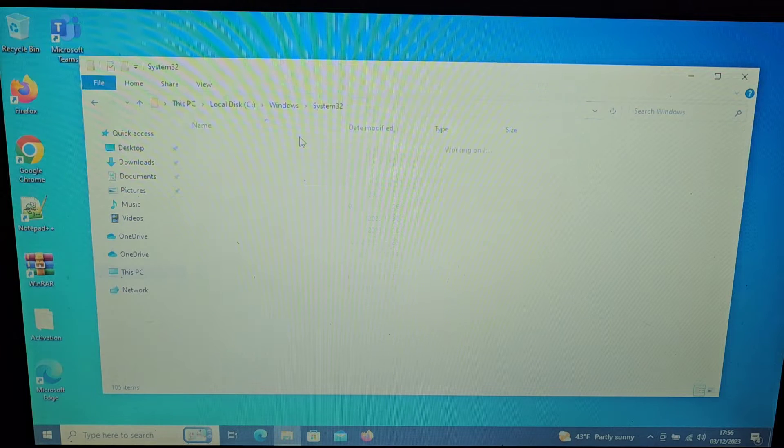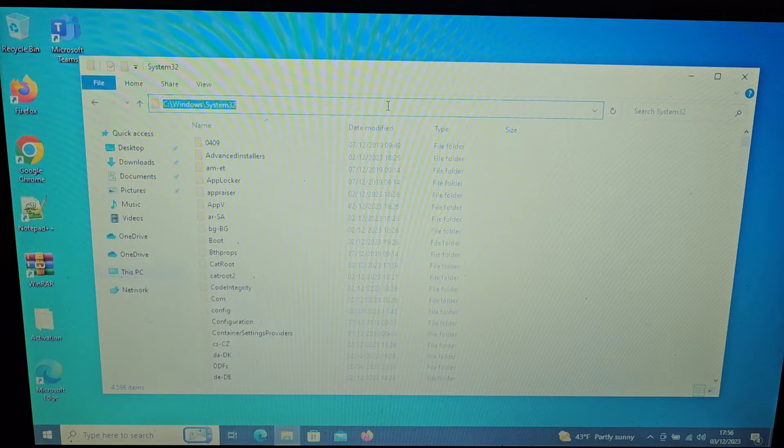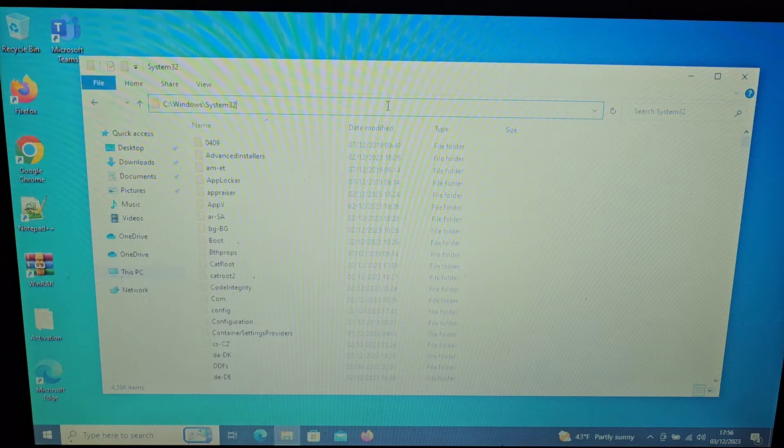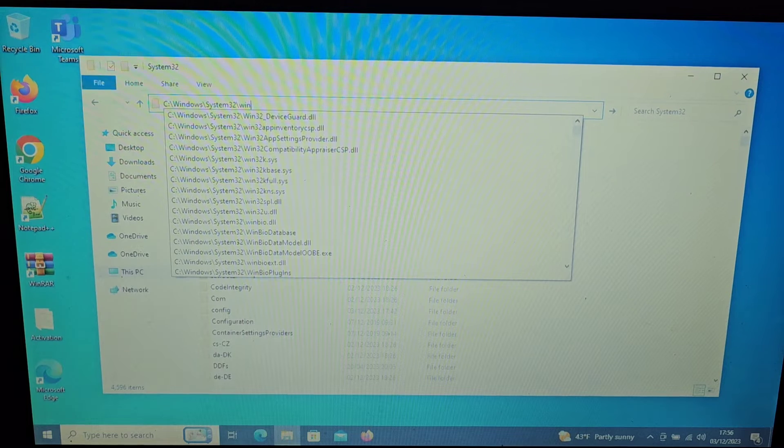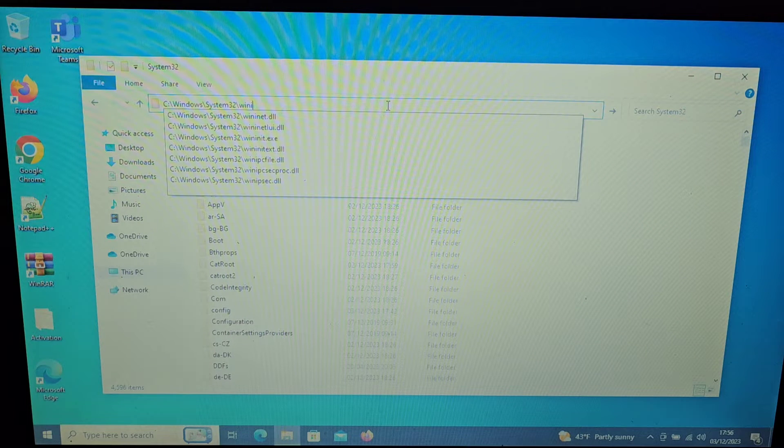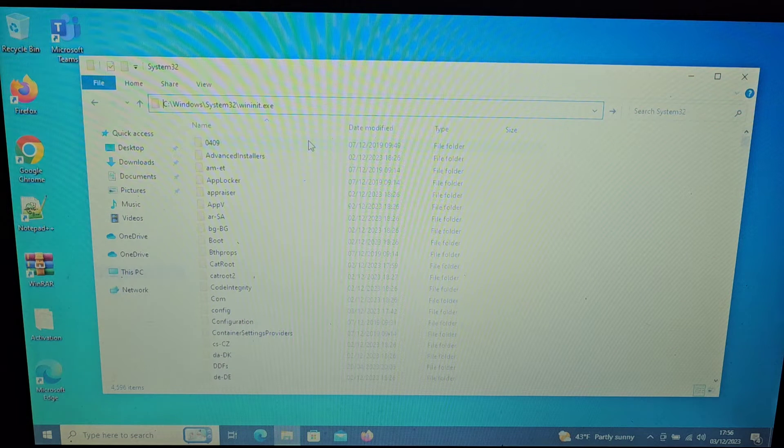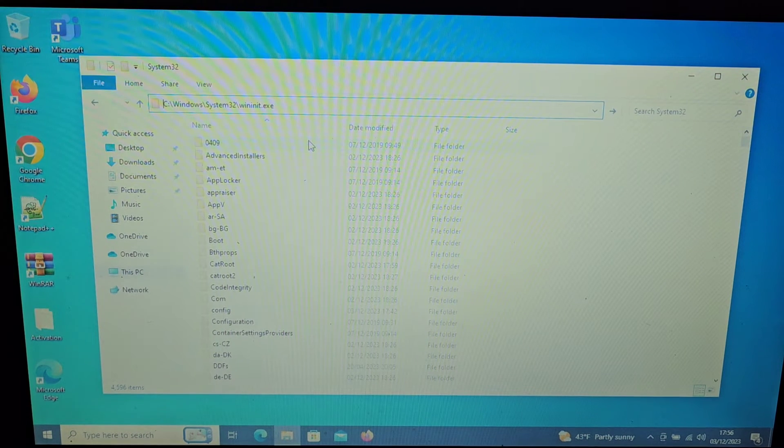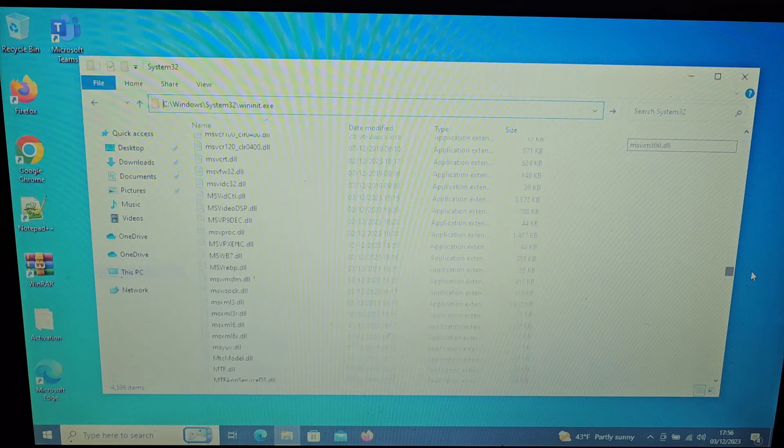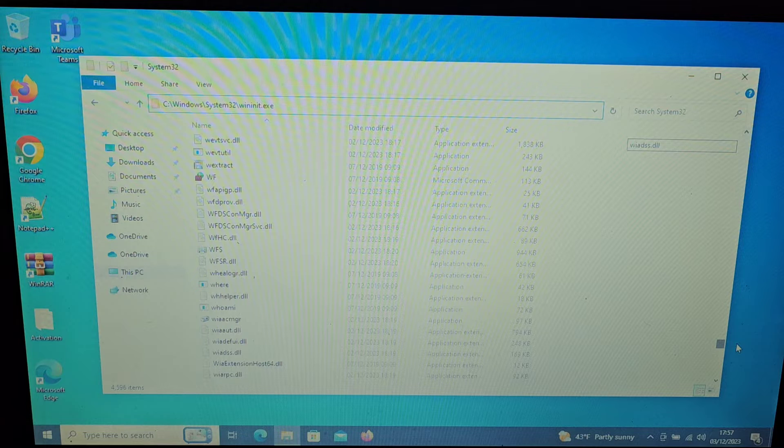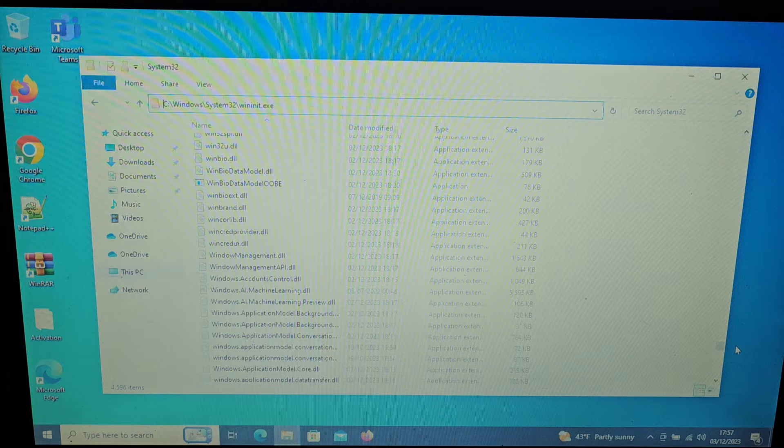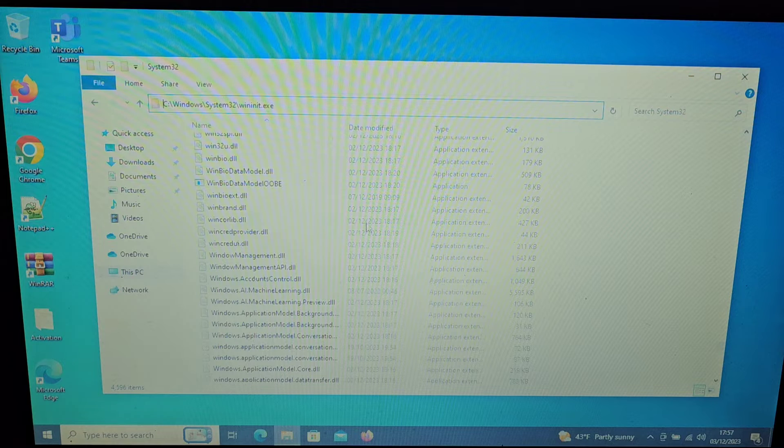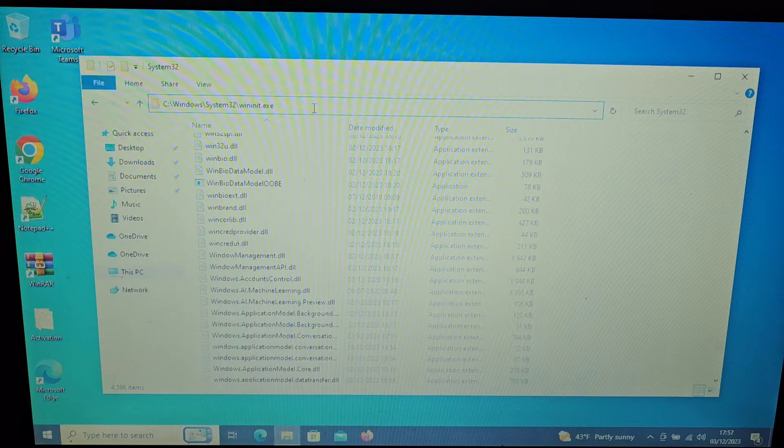And if we click up here we should be able to type this in, so backslash System32. It's there and we're going to look for, I do believe it's here anyway according to file.net. It says that it's there so let's see if we can find it. Wininit.exe, it's there.